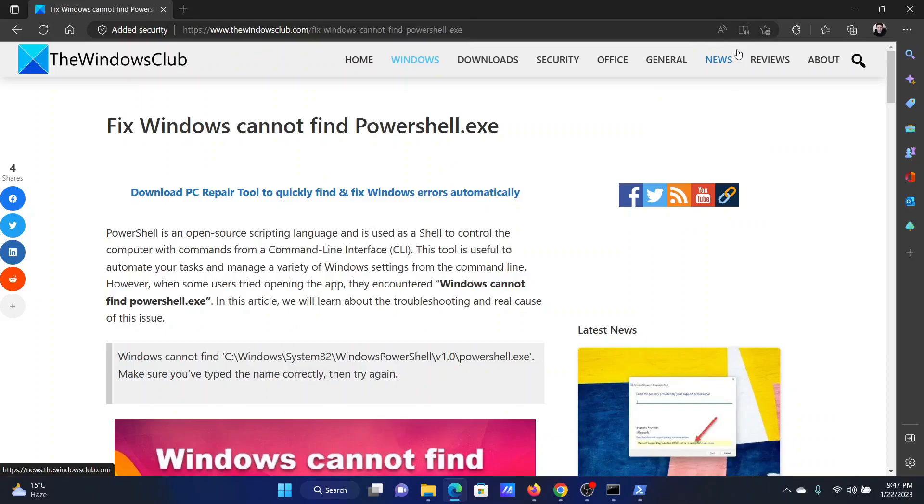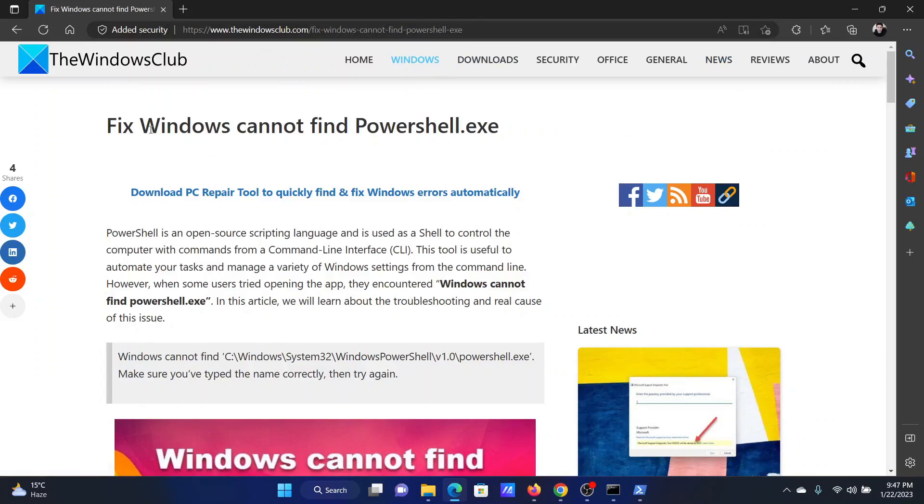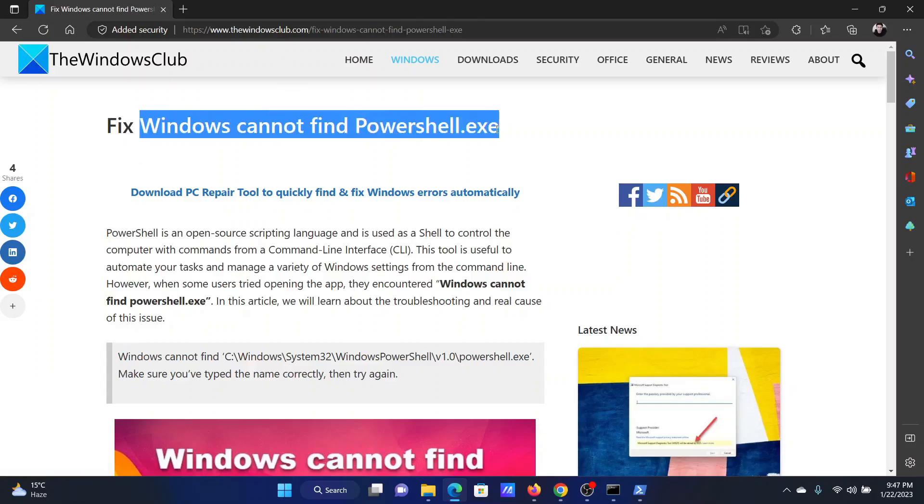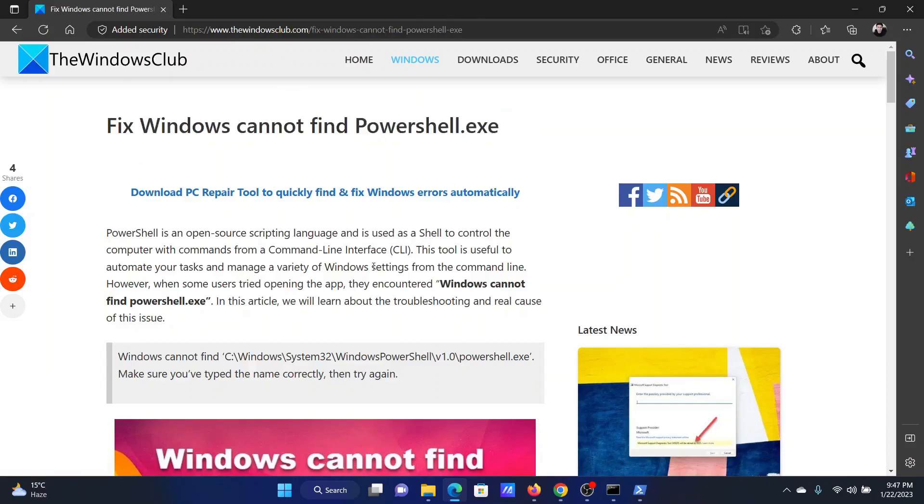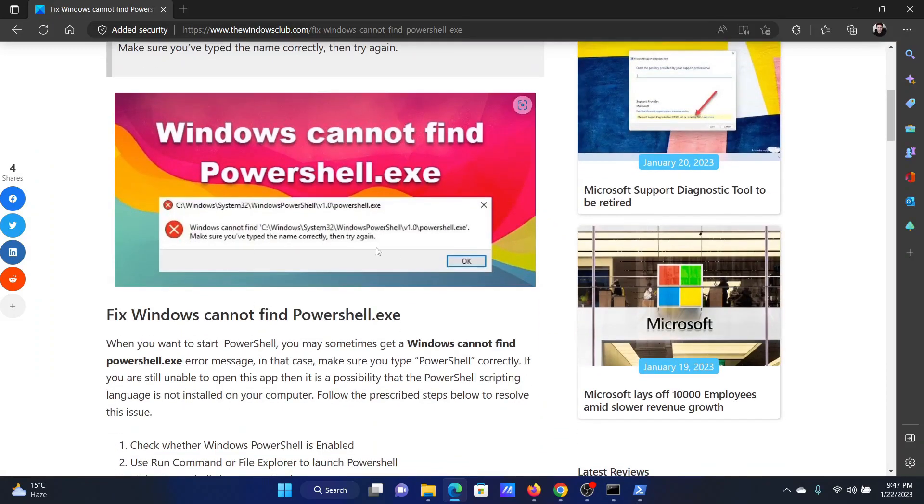Welcome to the Windows Club. If you encounter the error Windows cannot find PowerShell.exe, which looks something like this, then please watch this video. I will guide you through all of these resolutions one by one.